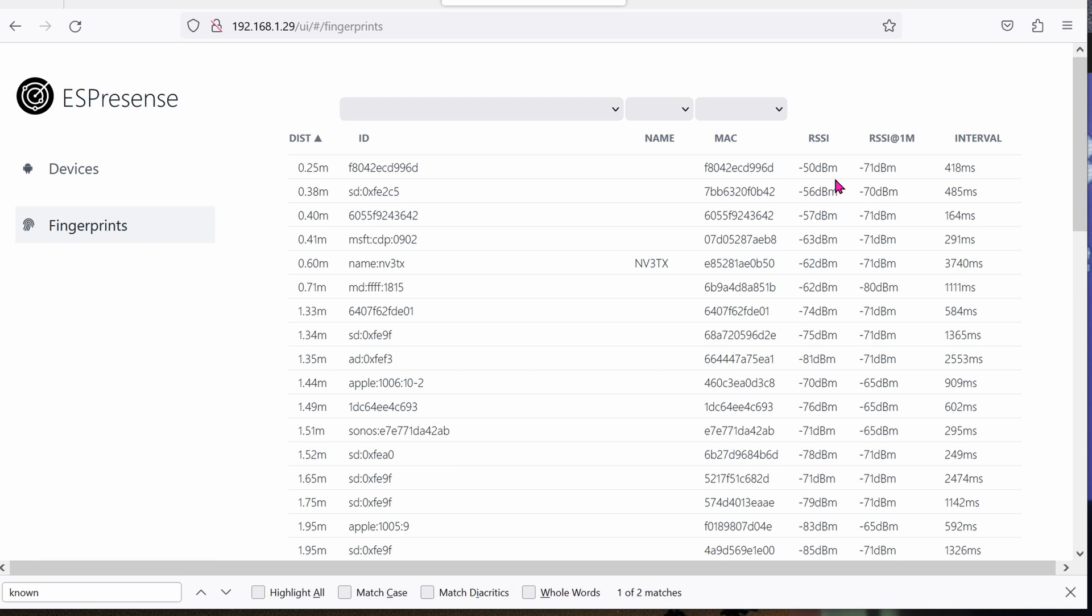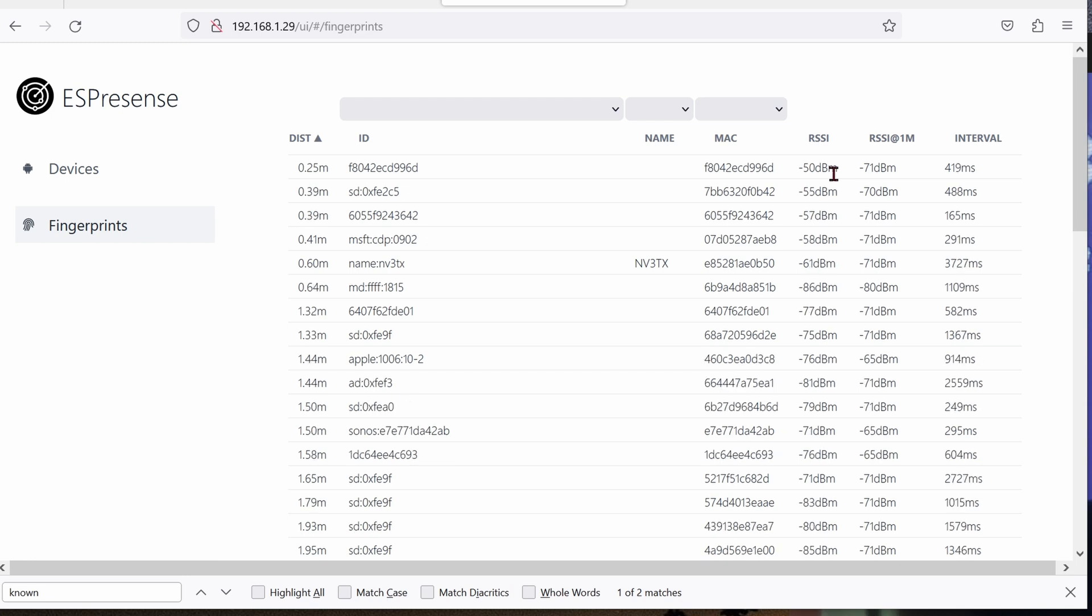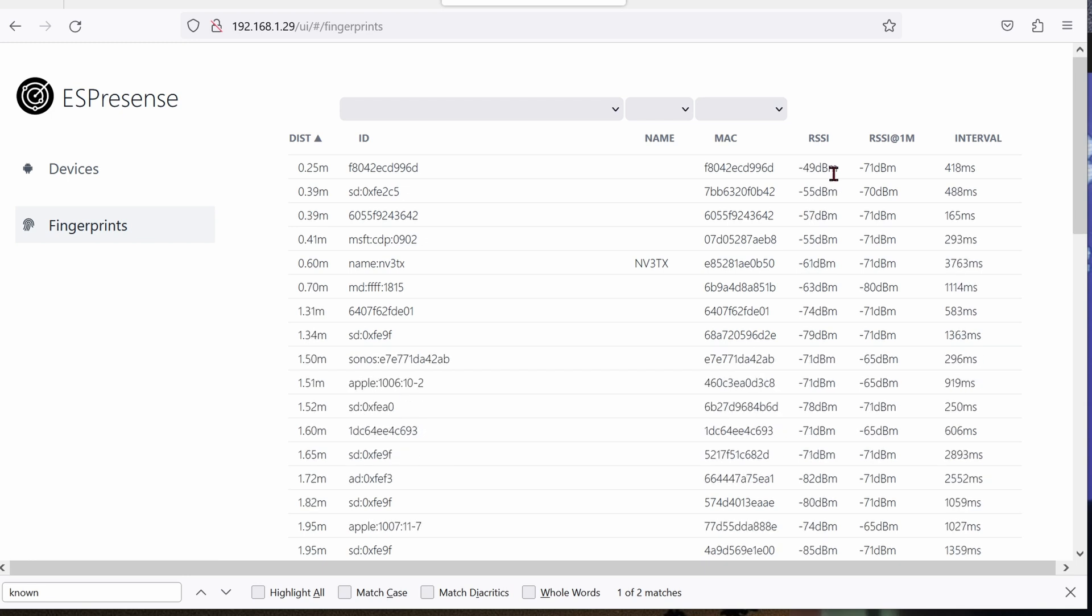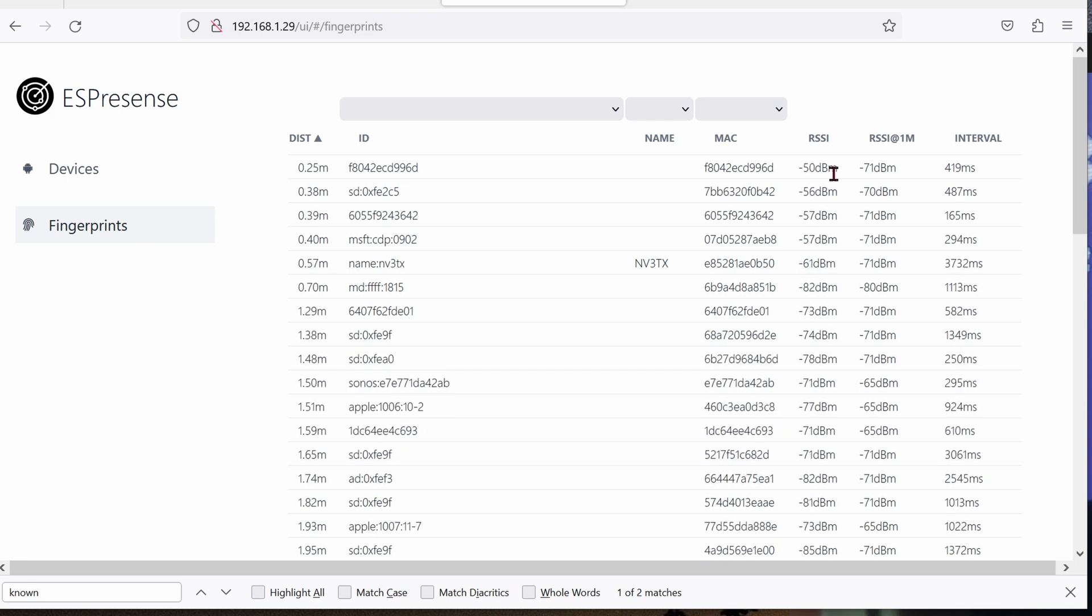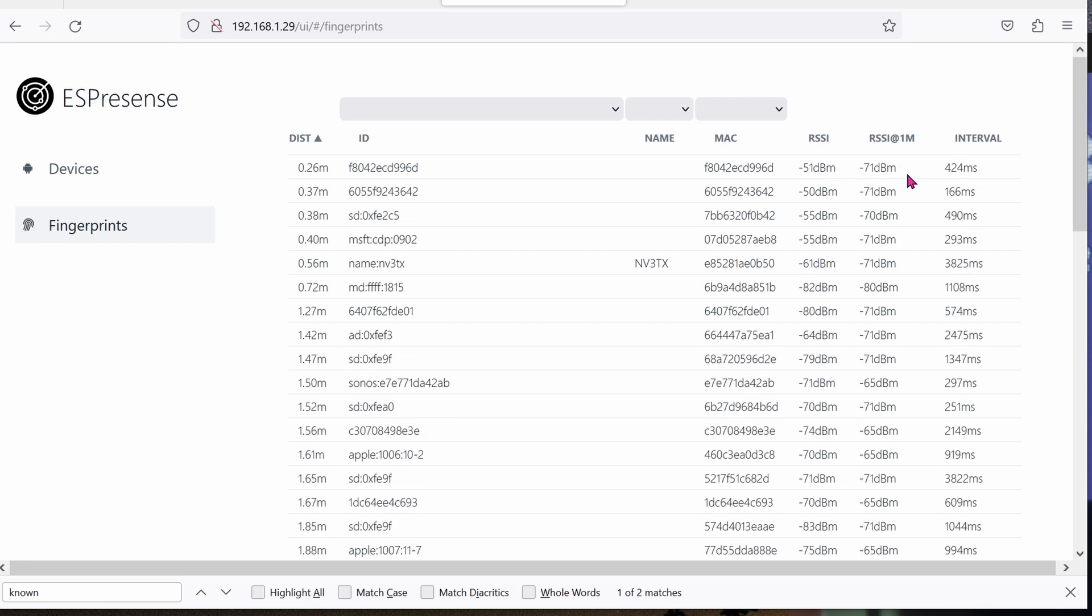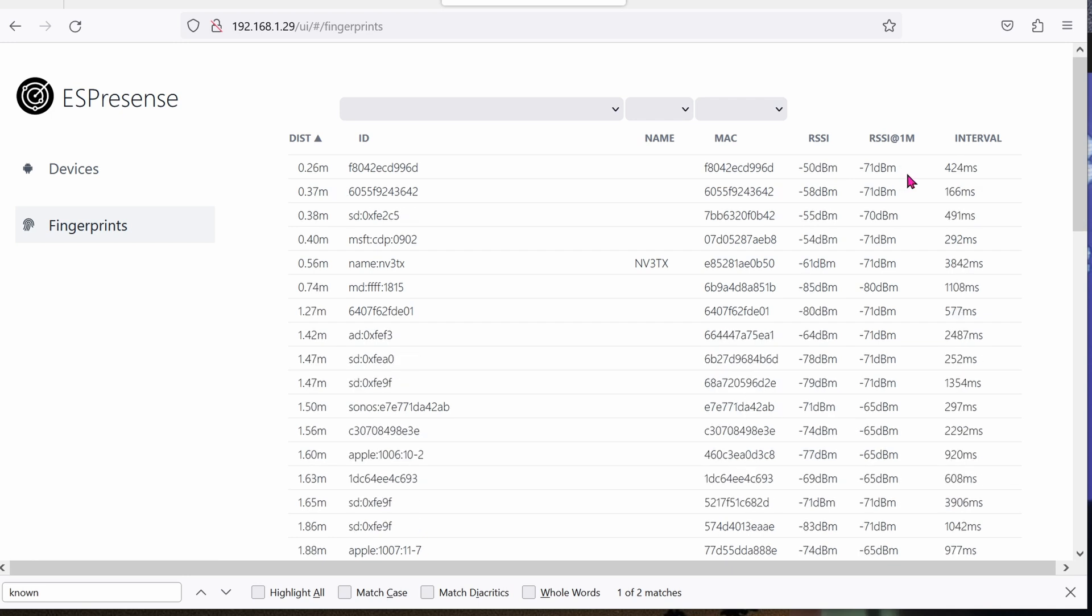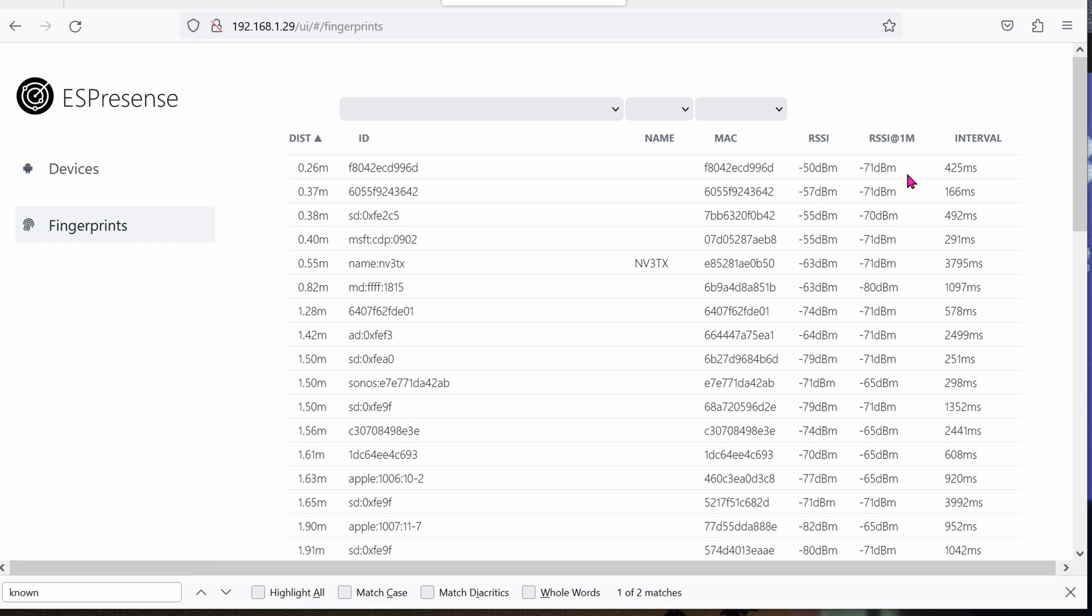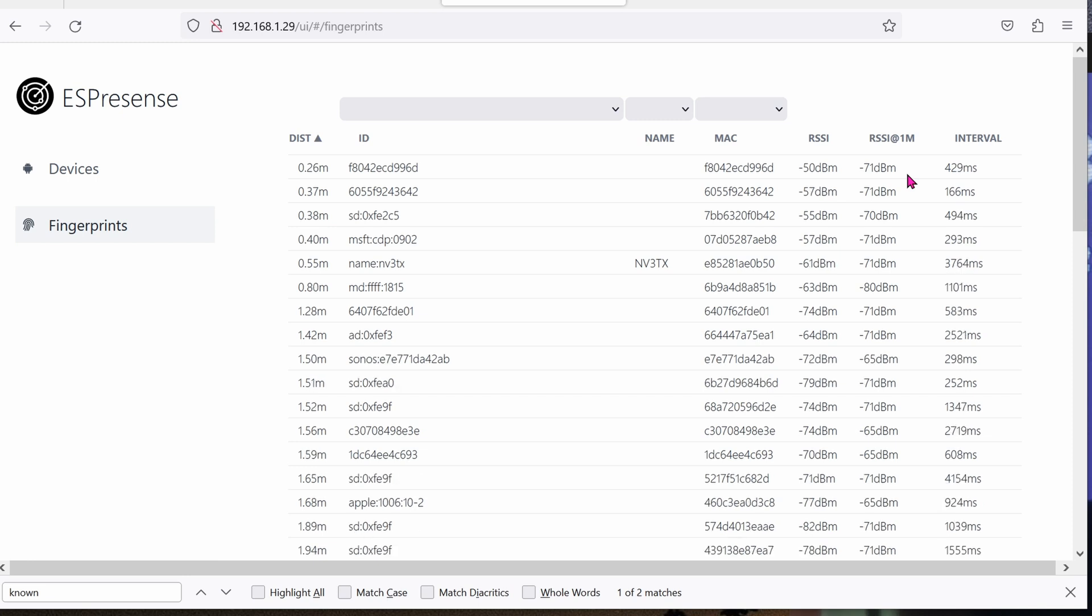You'll also see RSSI. The higher the number it is, the closer it is to the ESP chip. So anything above negative 50 is pretty close, as you can see. And obviously, at 1 meter away from the chip, the signal will degrade significantly.